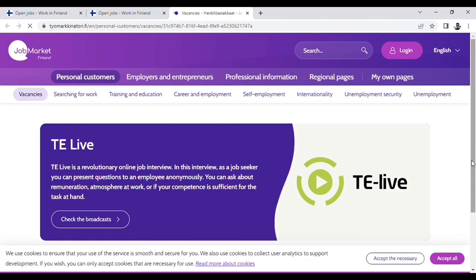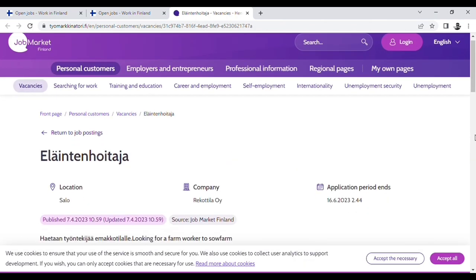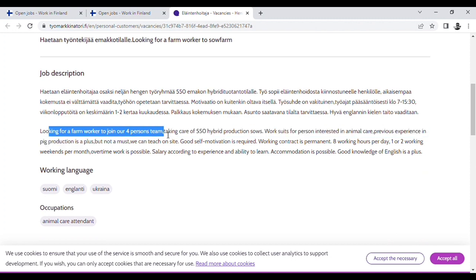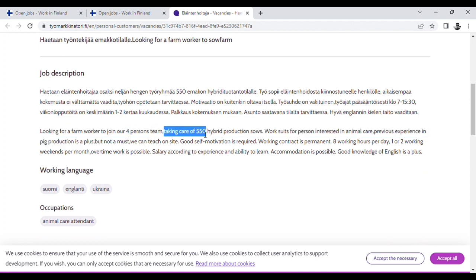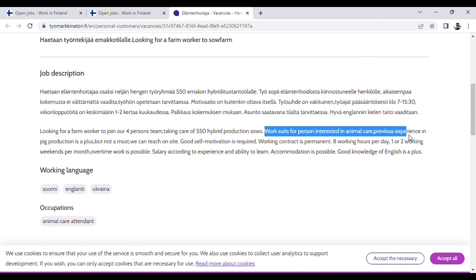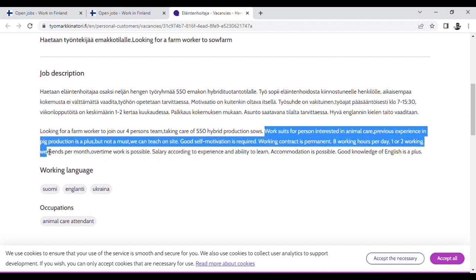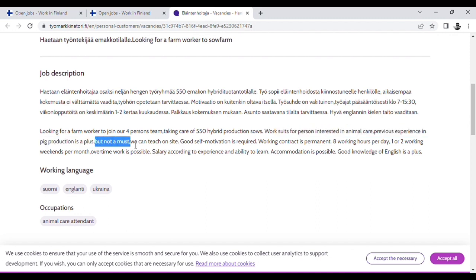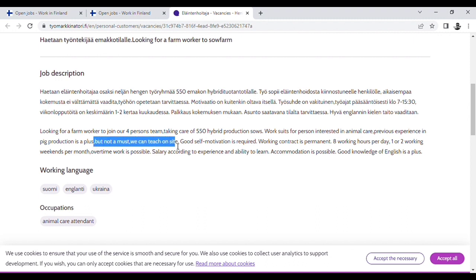The employer is looking for a farm worker to join our team, taking care of 550 hybrid production sows. The work suits a person interested in animal care. Previous experience in pig production is a plus but not a must. We can teach on the site. It is not compulsory.